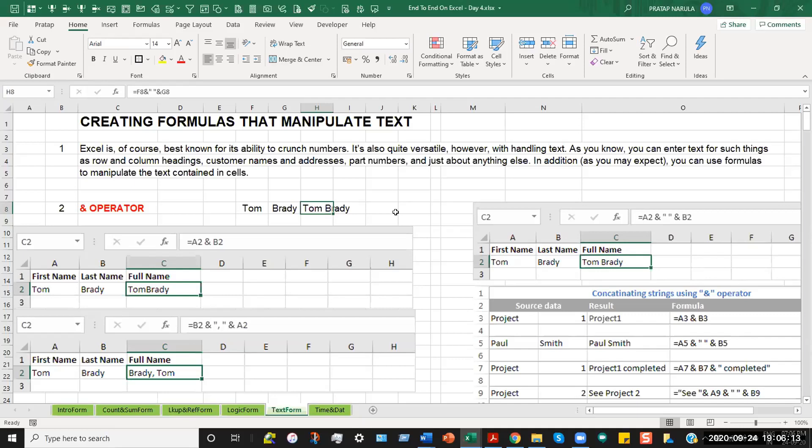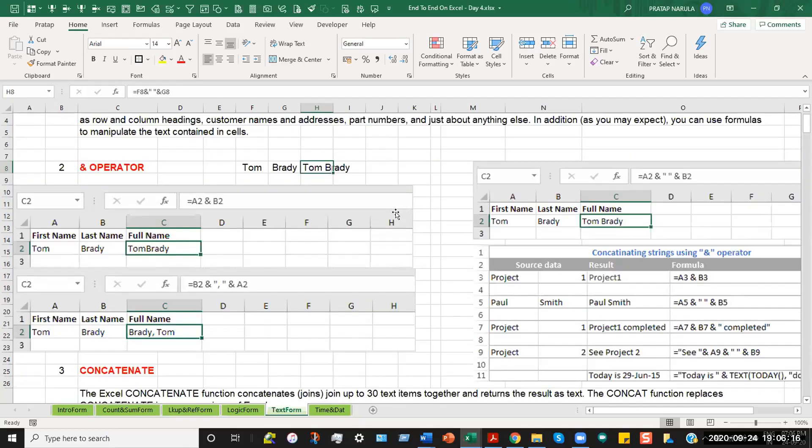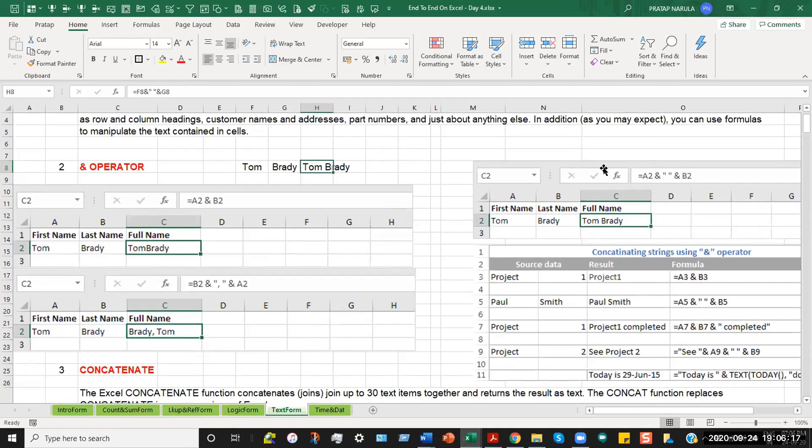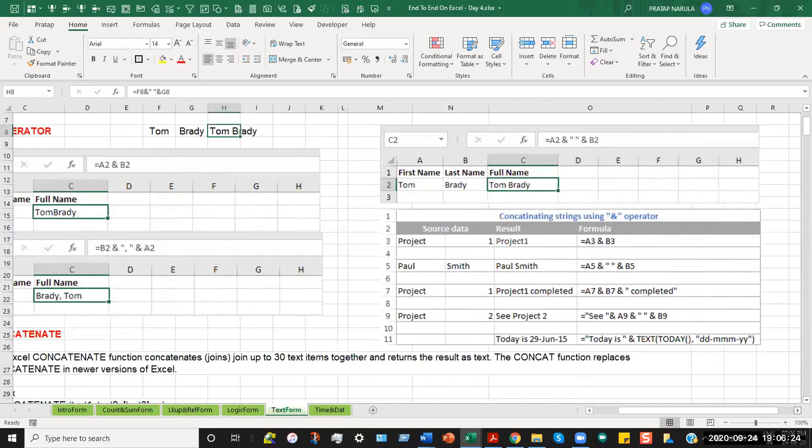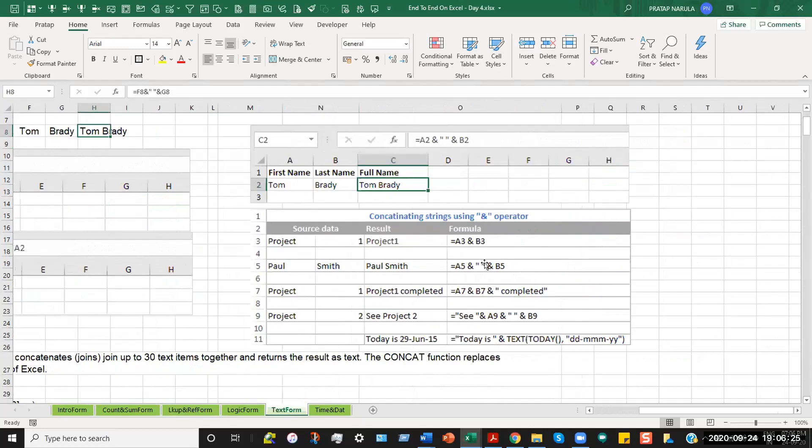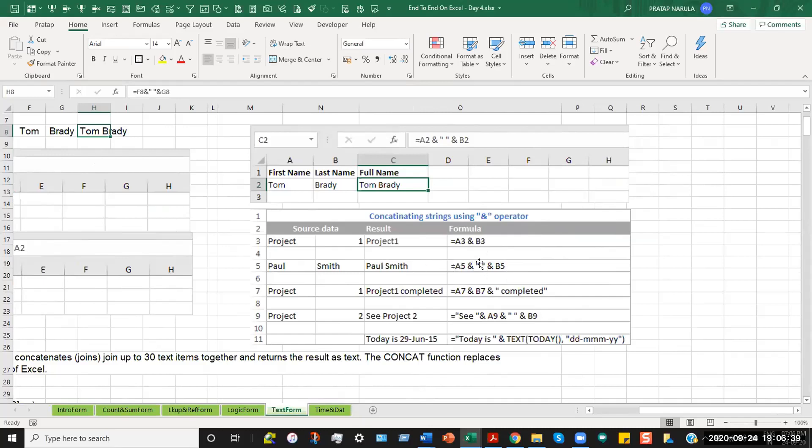So the result now gives me Tom Brady in the proper format, which has a spacing. Here you can see the same thing which I have just shown. Let us see some more examples. Project 1, the result is project 1, where we have just merged A3 and B3 without any gapping. Paul Smith, this with a gap in, so Paul space Smith because we have inserted space.